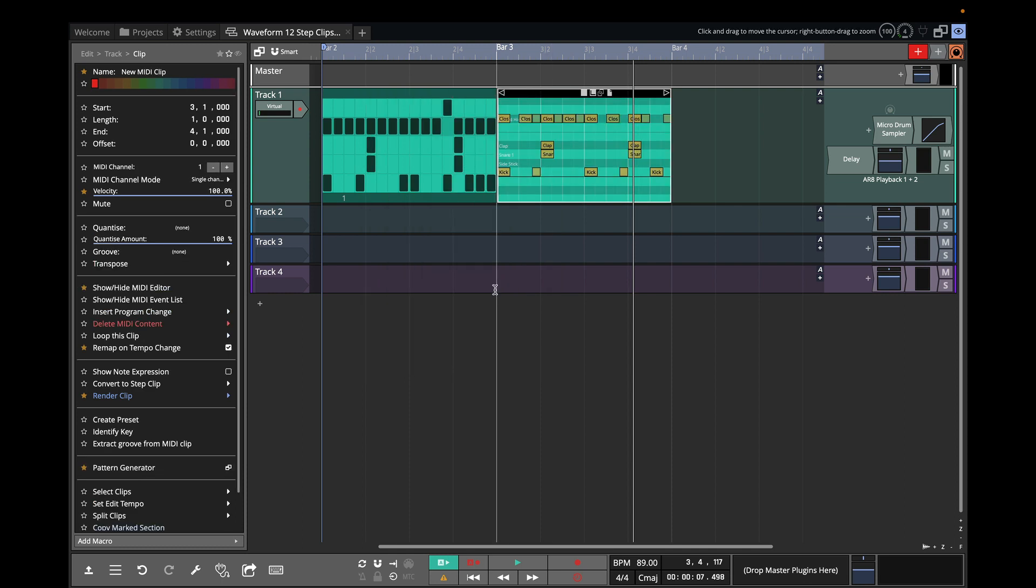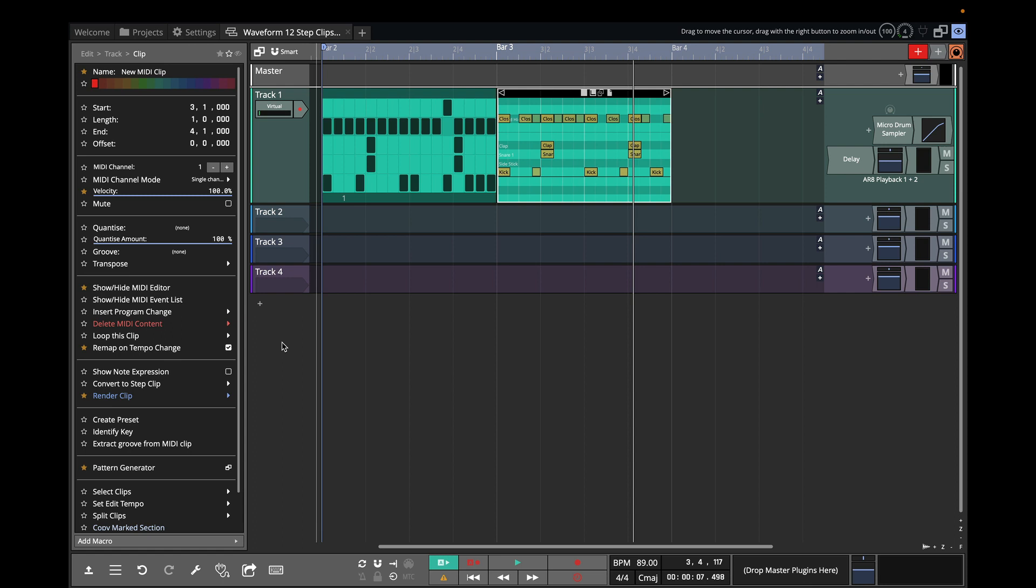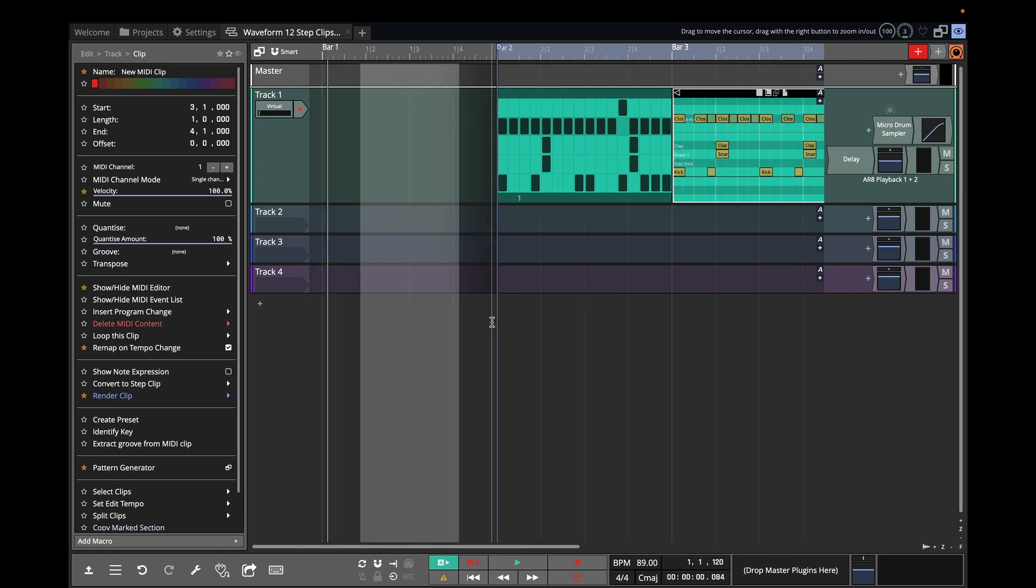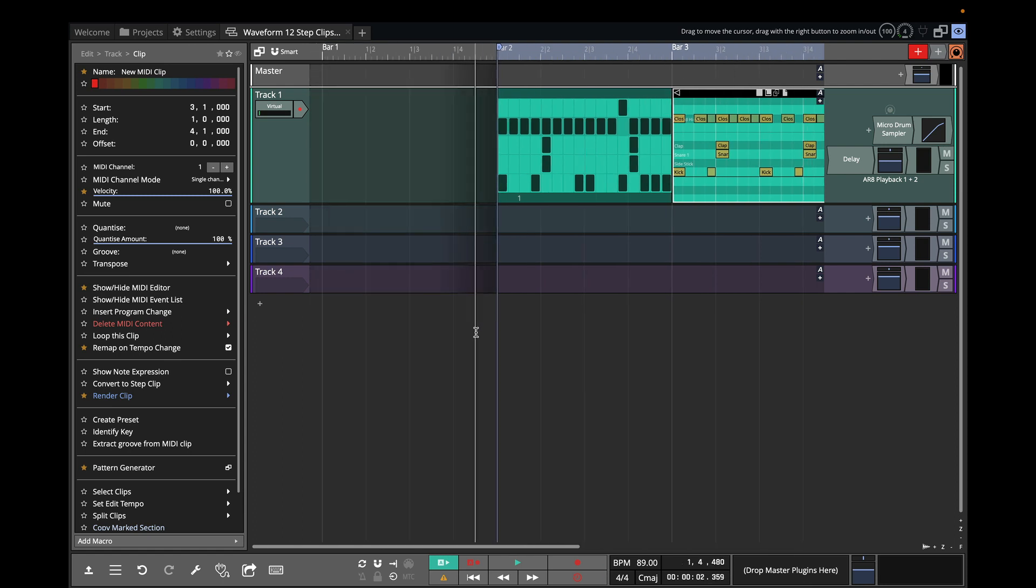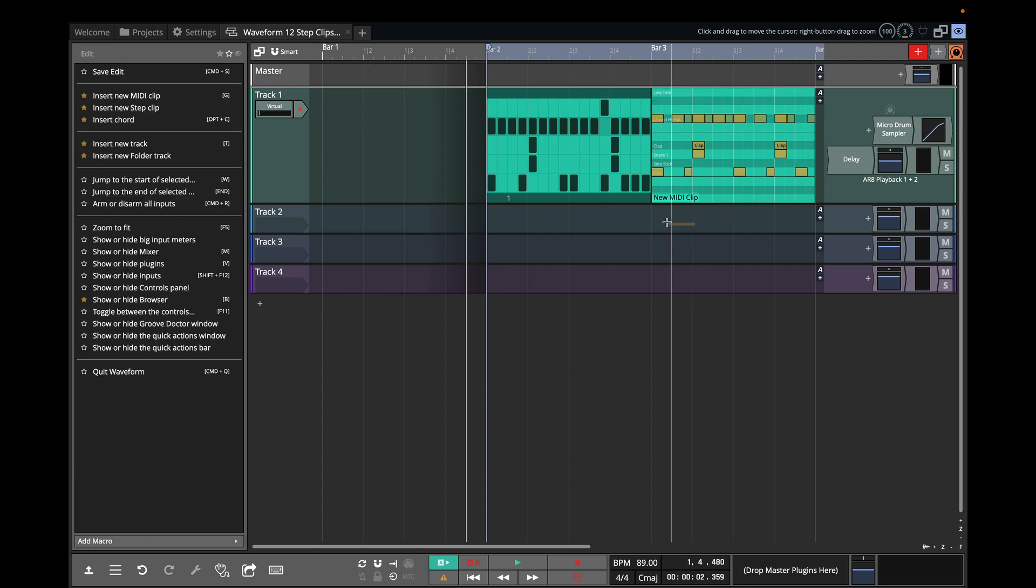So you can see that now that's converted to a MIDI clip. It's the same thing, but it's just in MIDI format. So I'm going to select the two of these.